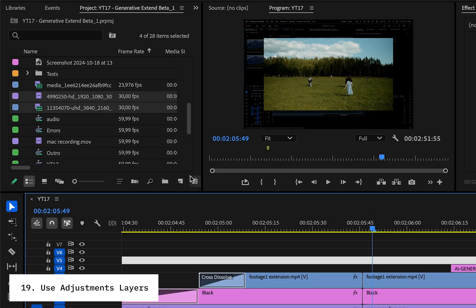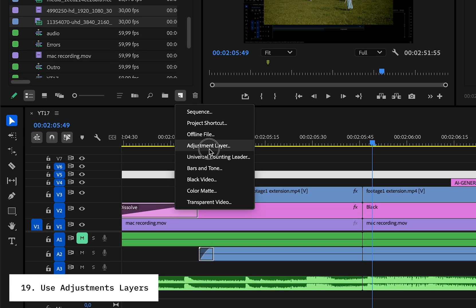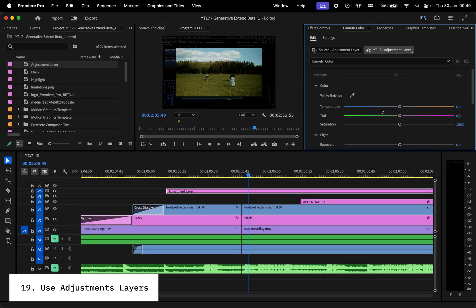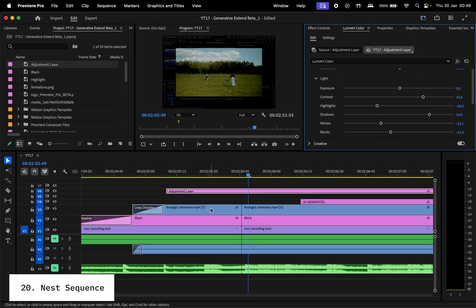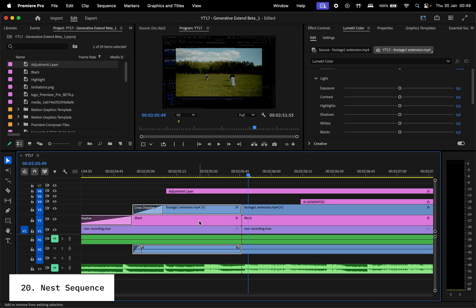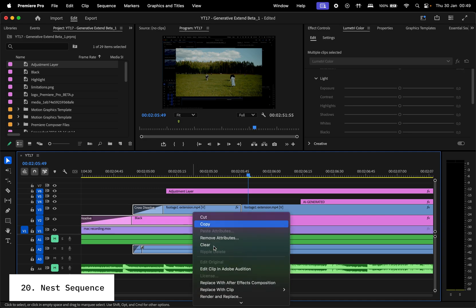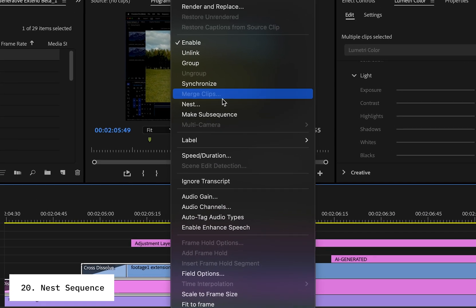If you're working with color grading, apply effects to an adjustment layer instead of individual clips. It makes tweaks way easier. And speaking of layers, nesting sequences lets you group clips together for cleaner timelines and easier edits. Just right-click and select Nest.